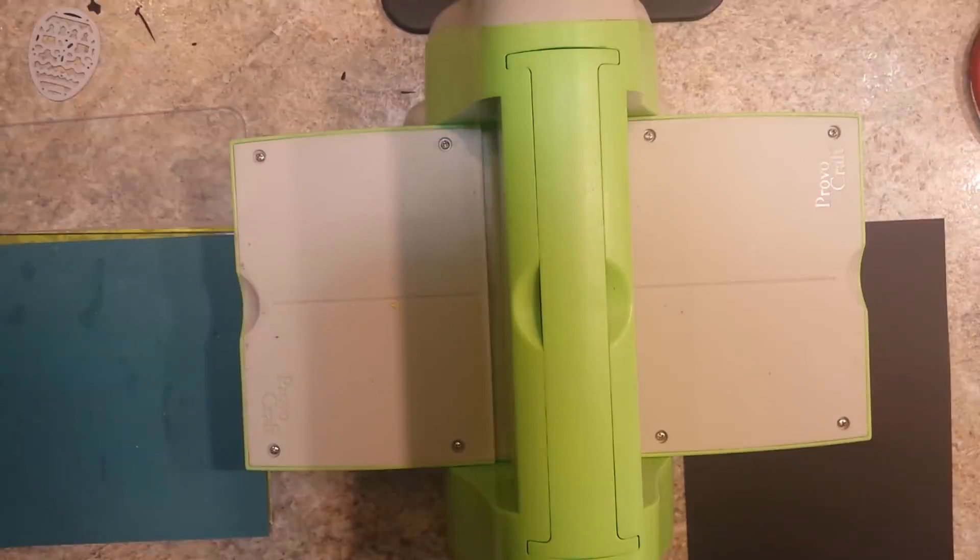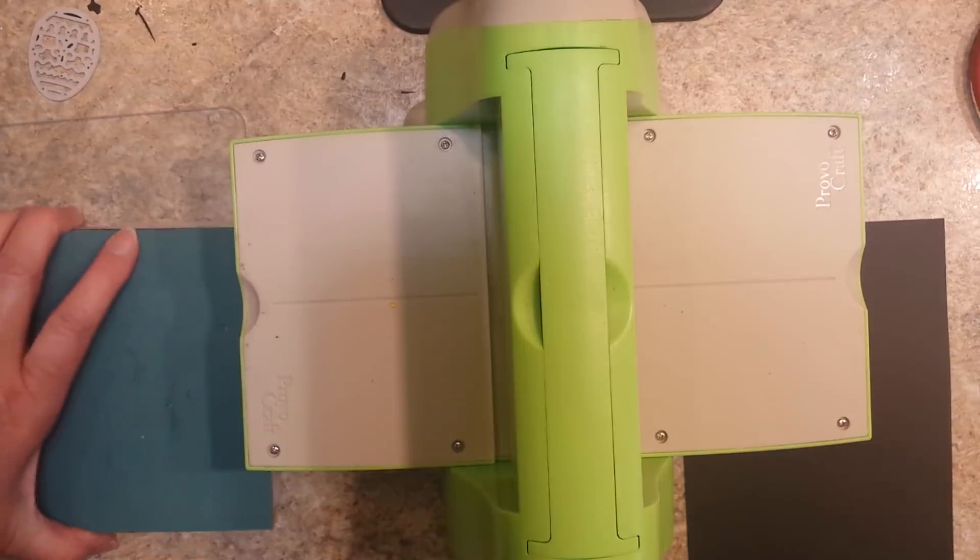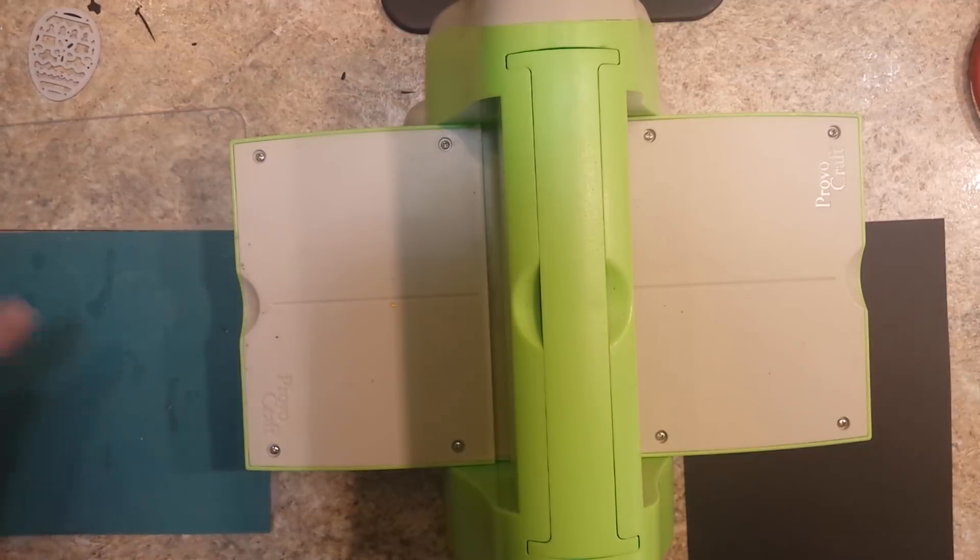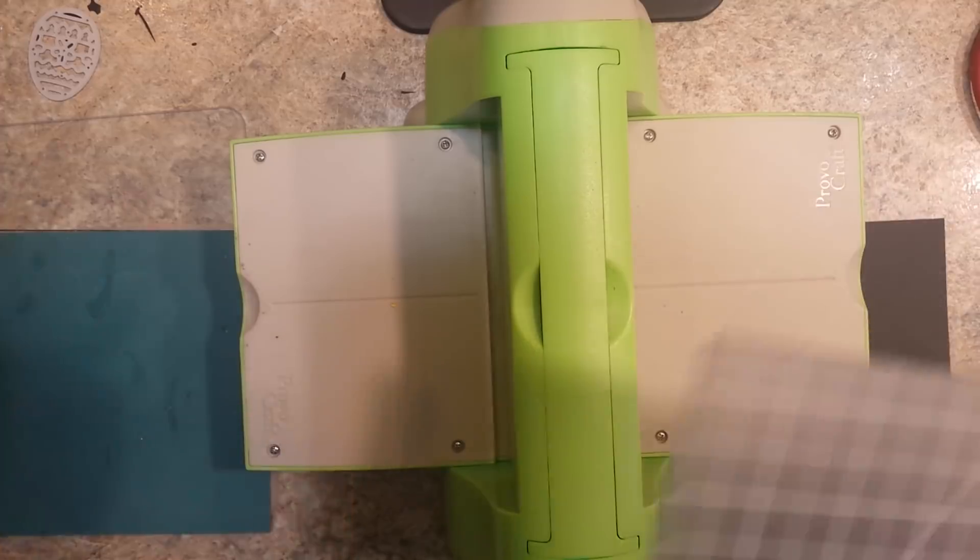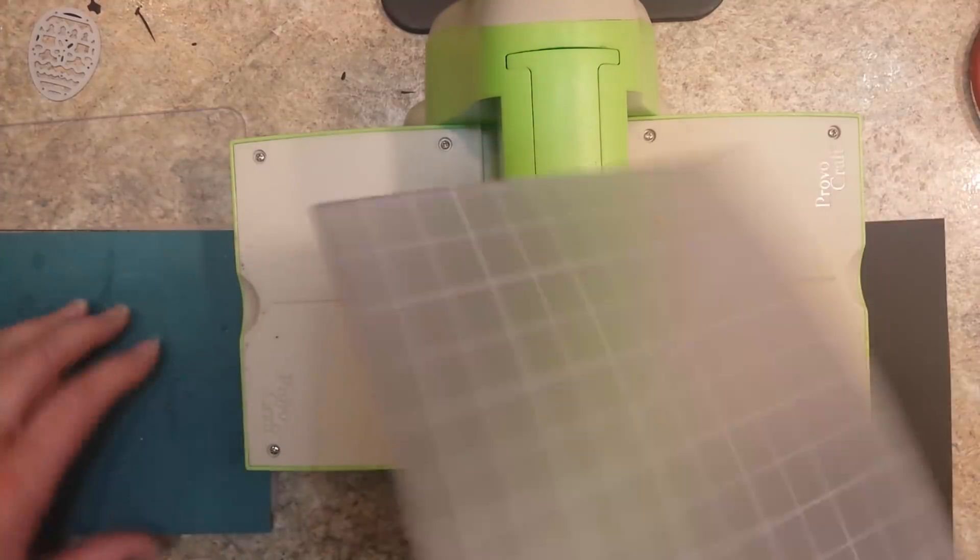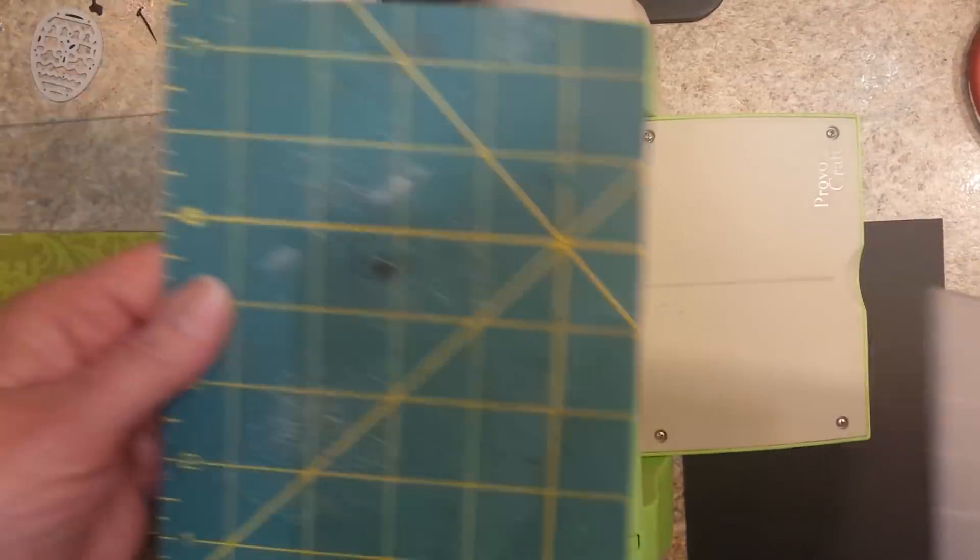Hi, everyone. It's been a while since I've done a video, but I found out about something I wanted to share with you guys. Did you know that you can use a self-healing mat instead of the cutting plate on your manual dies and your electronic die cutting machines?